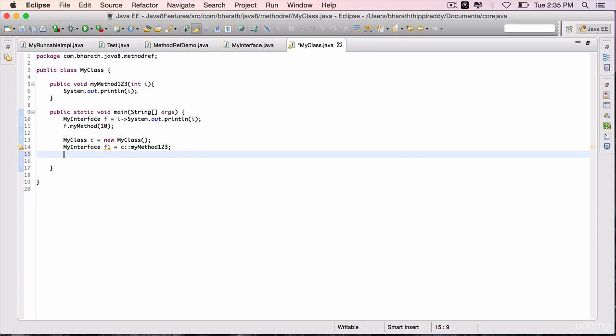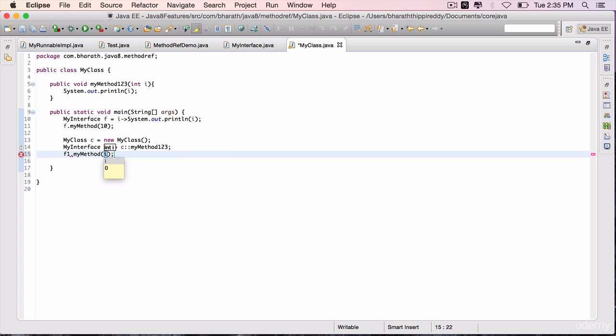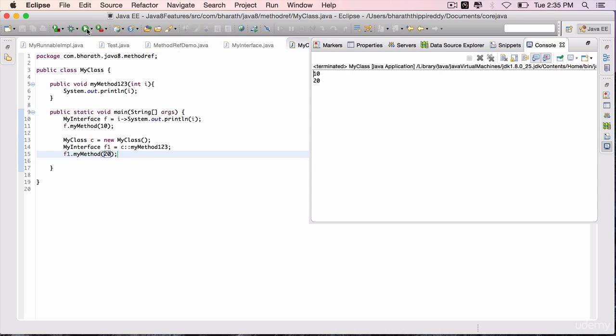Invoke f1 dot my method 20. Save it, run the program again, and the output is 10 and 20.